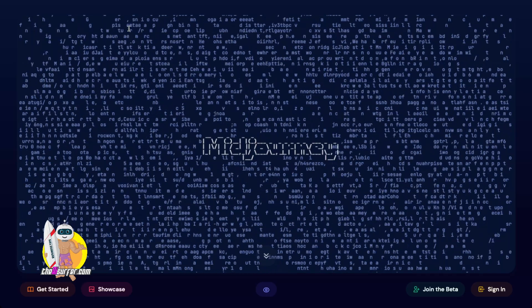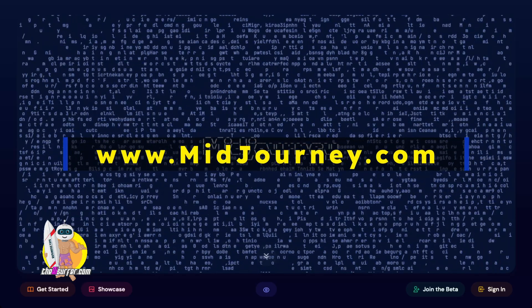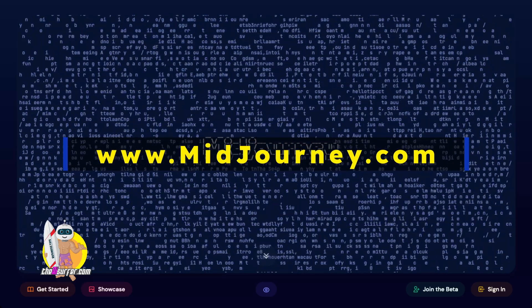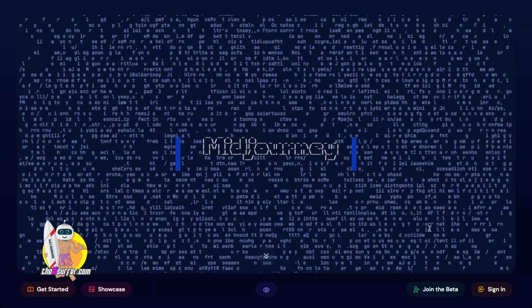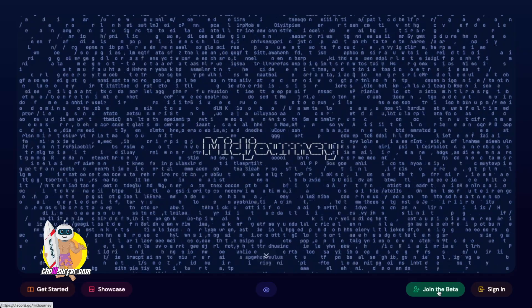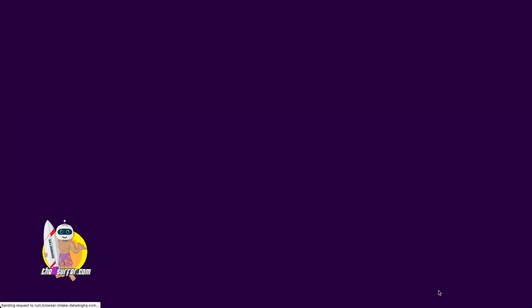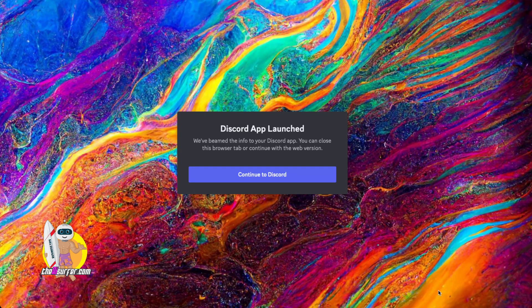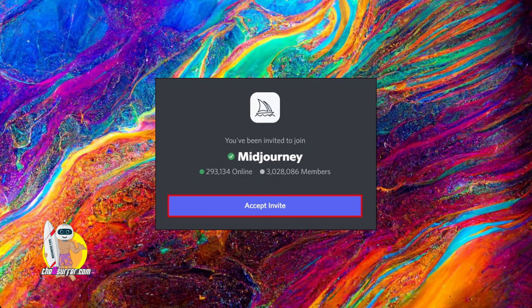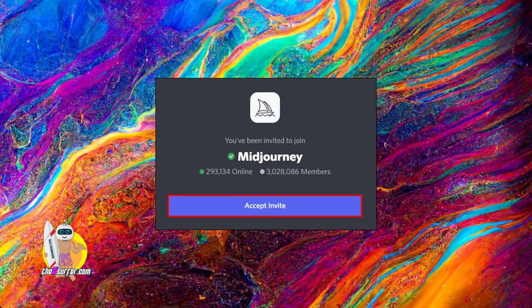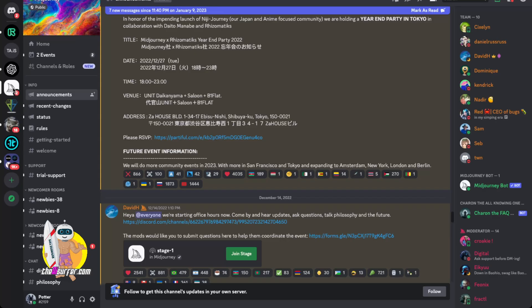And then step two is to go to MidJourney.com and from here you click join the beta. It'll ask you to open up your Discord and then you want to accept the invite from MidJourney.